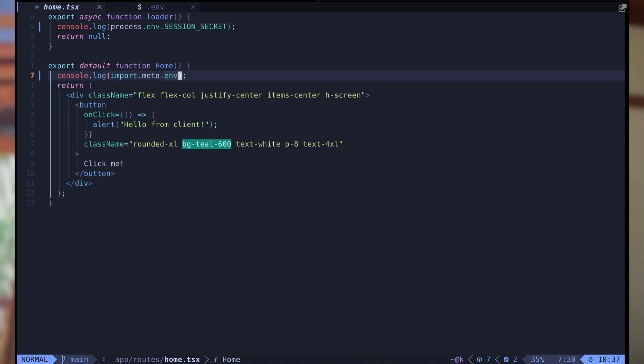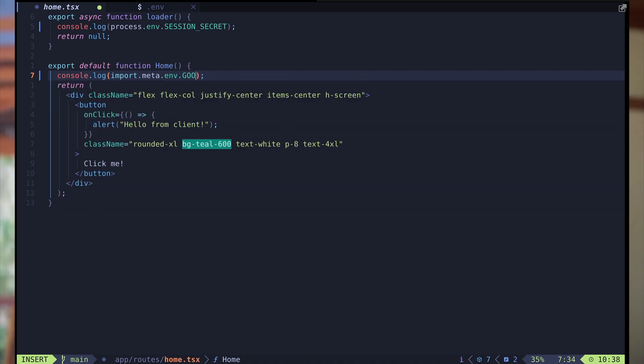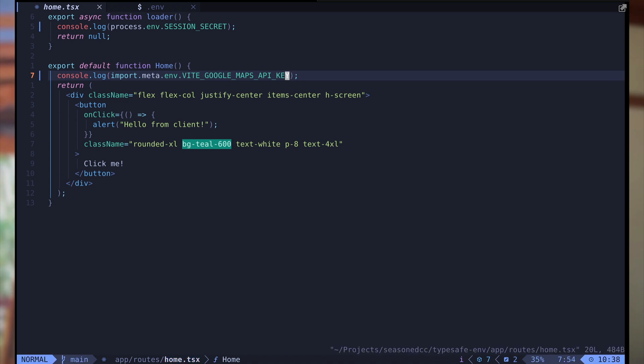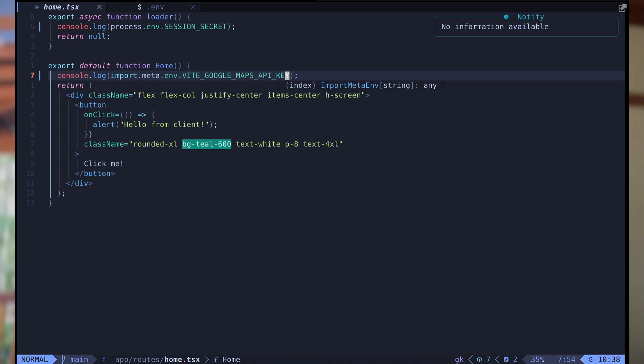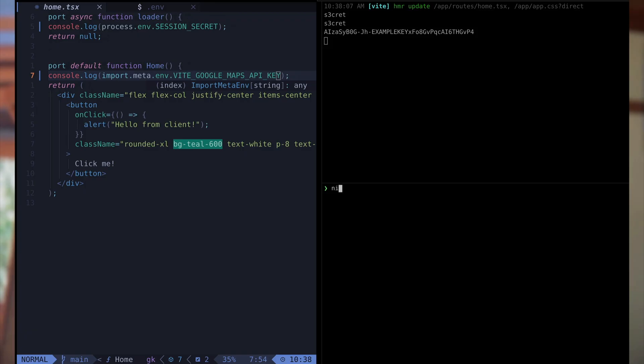The deal is we do have autocomplete for SSR — it's a boolean — and base URL is a string, but we don't have autocomplete for VITE_GOOGLE_MAPS_API_KEY. The type inferred is any, even though we can see the variable in the browser. So what I really want to show you is how to work with those variables in a type safe way so we have autocomplete and proper types. When I want to type a variable that's external to the system I usually use Zod, so I'm going to install Zod here.